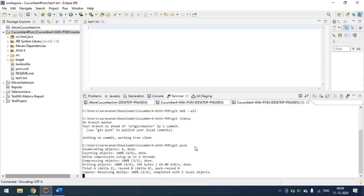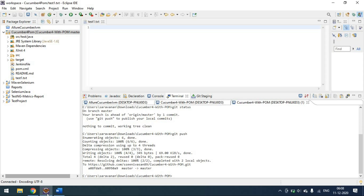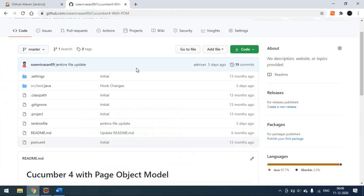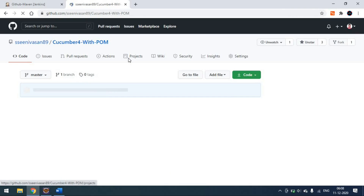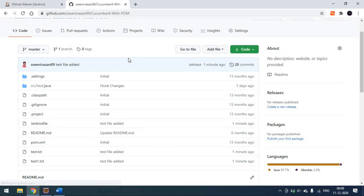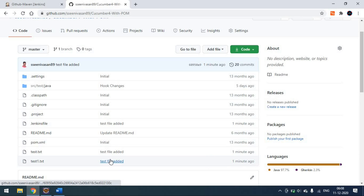We pushed the code from the command prompt. Let me go back to the GitHub repository to check that our commit was pushed. Yes — we can see it was pushed one minute ago; the test file has been added.